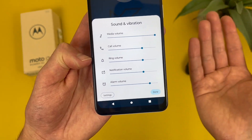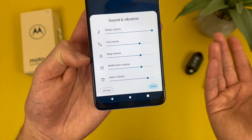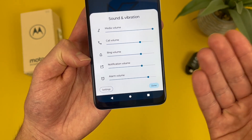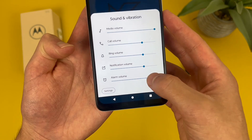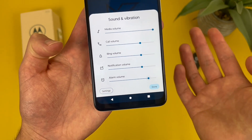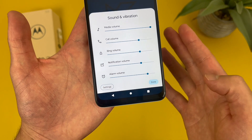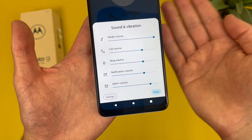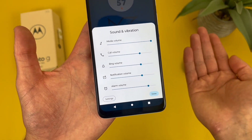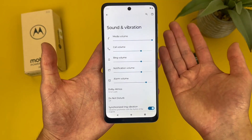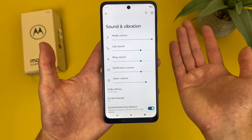Ring volume is pretty self-explanatory. Notification volume — keep in mind this does include text messages. And then finally, alarm volume. From here, you can either hit done to go back to the home screen, or you can go to settings, which takes you to the full sound menu.